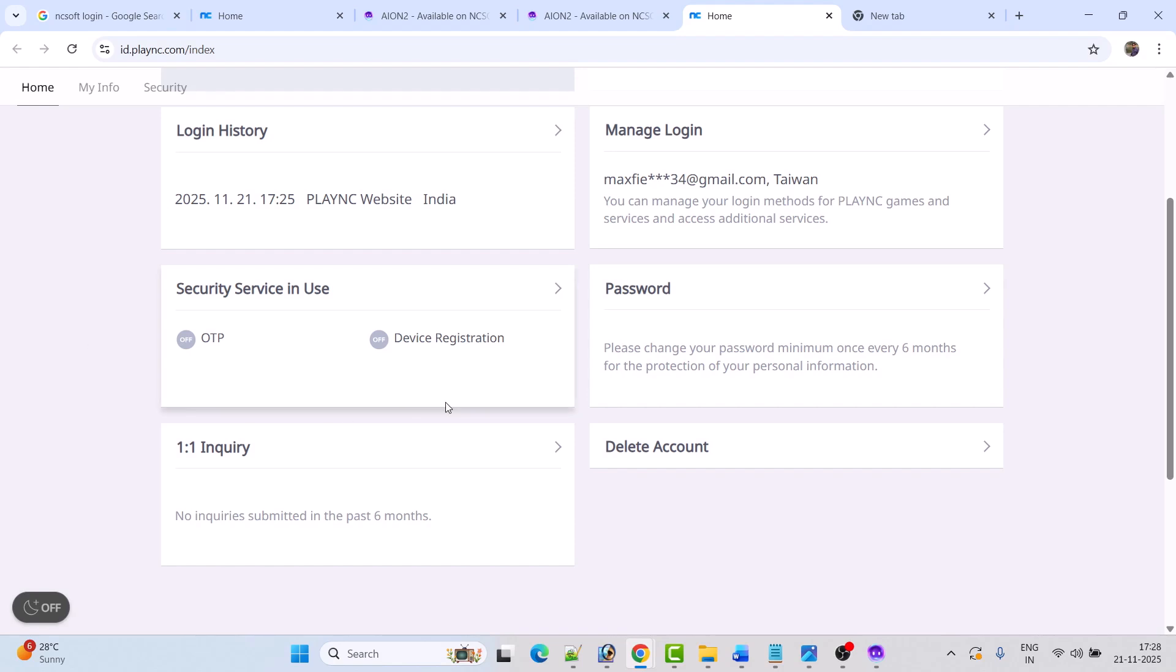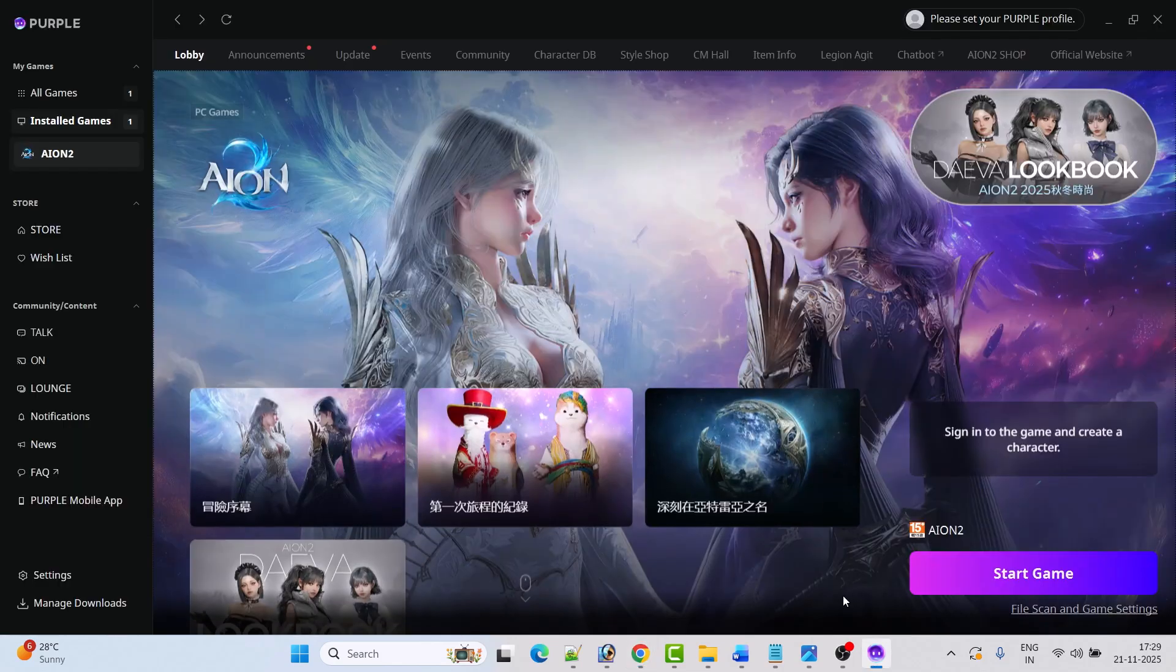If not, also turn on Device Registration and follow the on-screen instructions to enable it. Then relaunch the game and check if your problem is solved. This fix has solved the issue for many players, so I hope this will work for you as well.